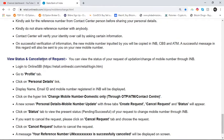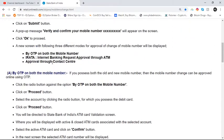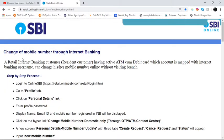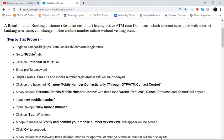Now I am going to tell you the step-by-step process. A retail internet banking customer — a resident customer having an active ATM or debit card with an account mapped to an internet banking username — can change their mobile number online without visiting a branch.